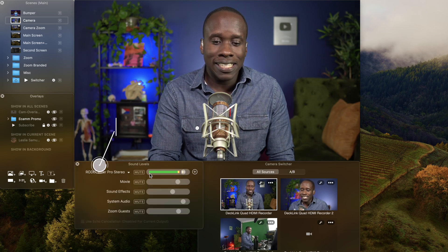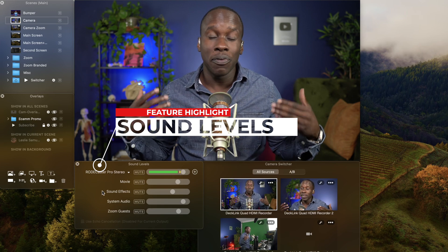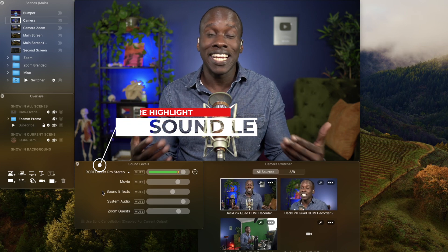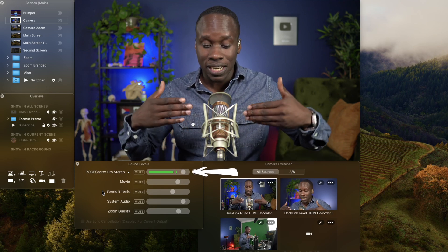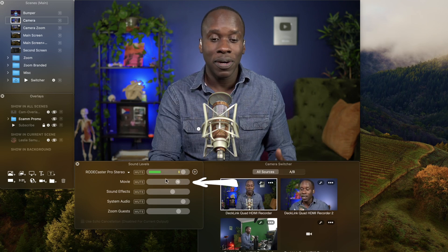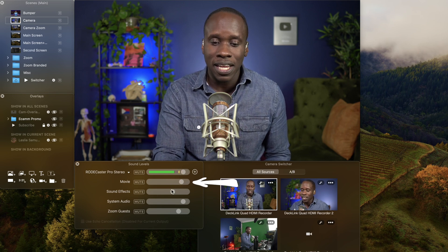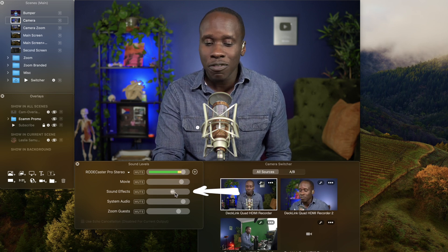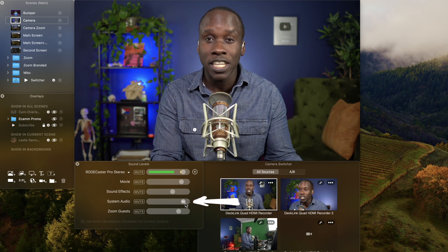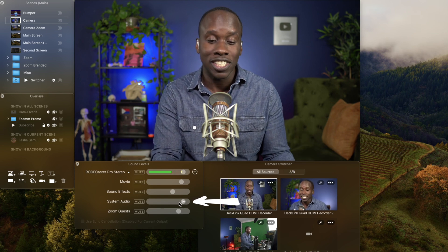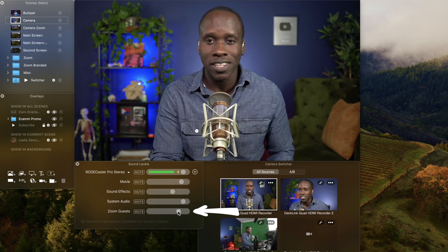Let's move to the next — this is where I can see my sound levels. I can see all of the things that are bringing sound into my Ecamm production. My Rodecaster Pro is what I'm using to connect my microphone to my computer. If I have a video file, I can adjust the volume there. The sound effects I can adjust here, the system audio — like if I'm playing a video or an audio file — I can adjust that here. And if I have guests on Zoom, I can do that as well.